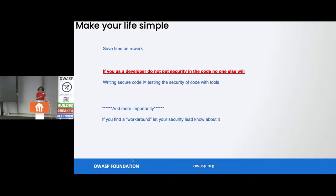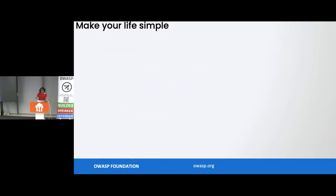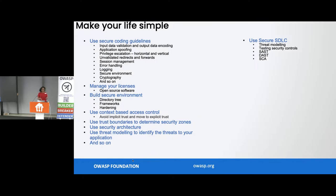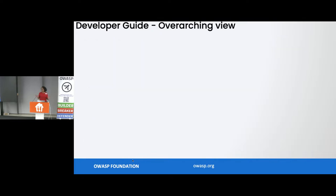More importantly, if you find a workaround, let your security lead know about it. Make your life simple — use secure SDLC, secure coding guidelines, manage your licenses, secure environment, and so on. That's why we go one step ahead and that's why you've got a developer guide, which gives you an overarching view of how to build applications securely.